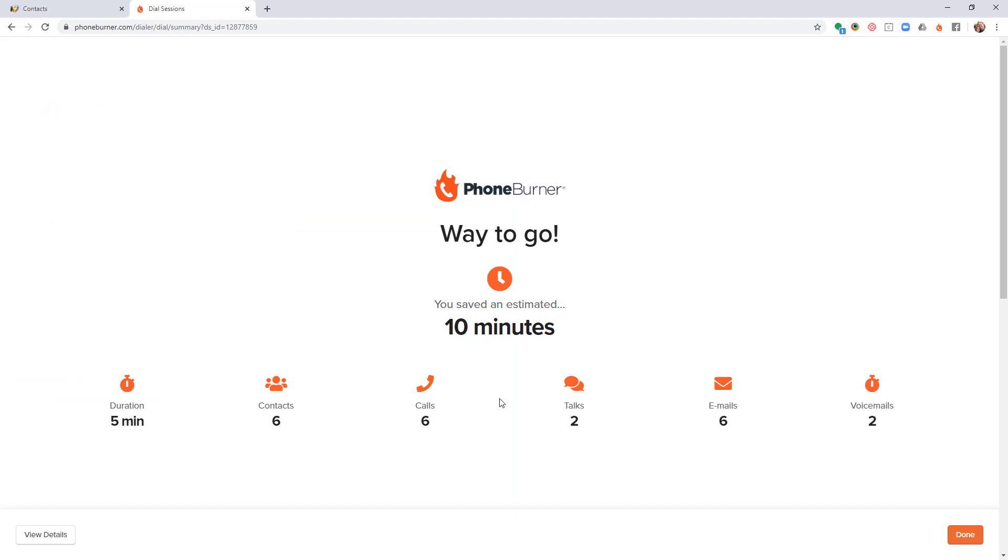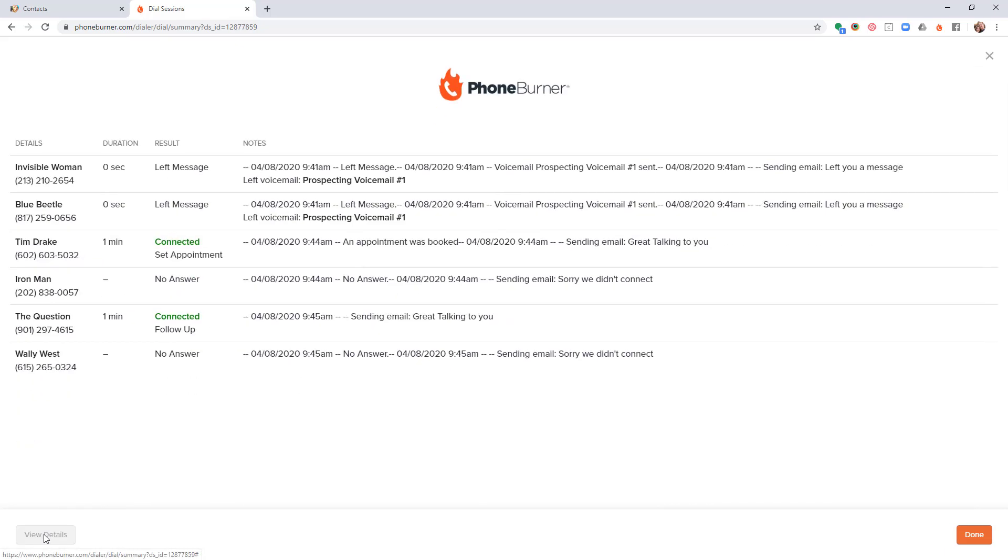You can see here I made these calls in five minutes, saving me about ten minutes in time to make these six total phone calls. If I click here to view the details, I can see the specifics of what happened during that dial session.